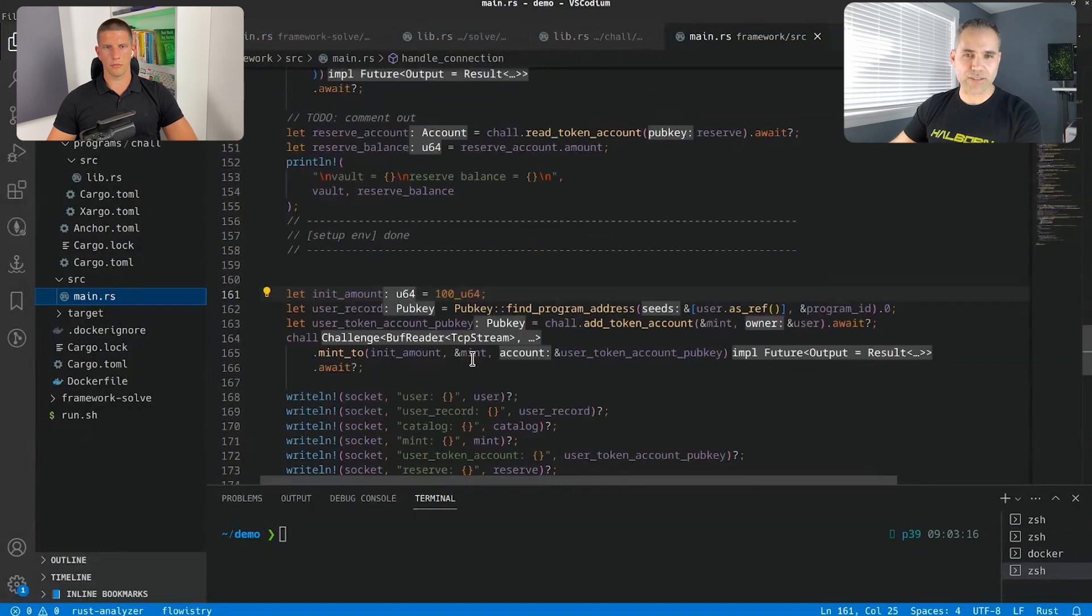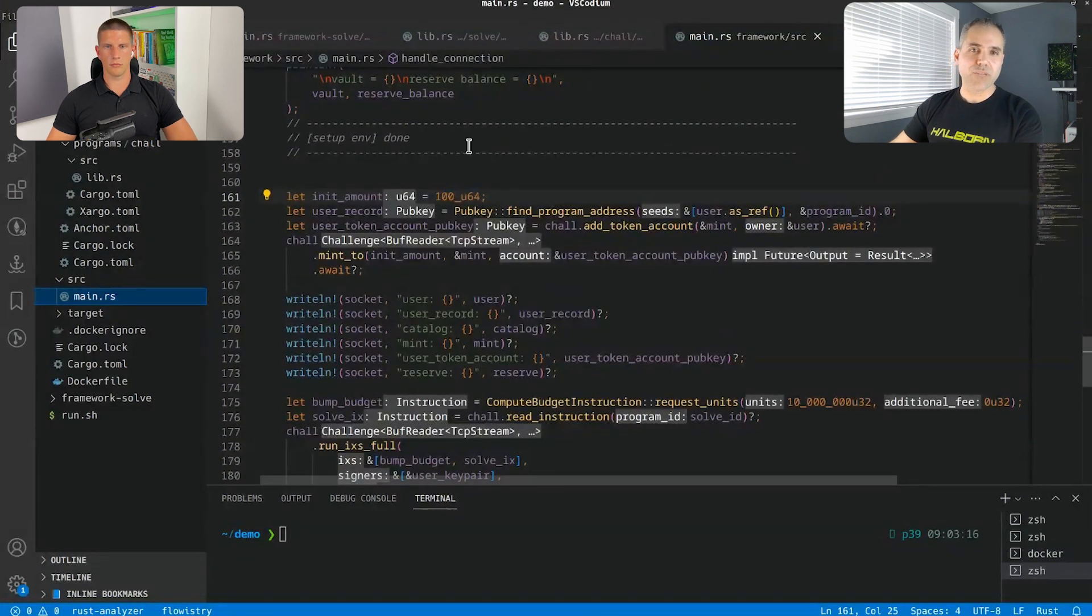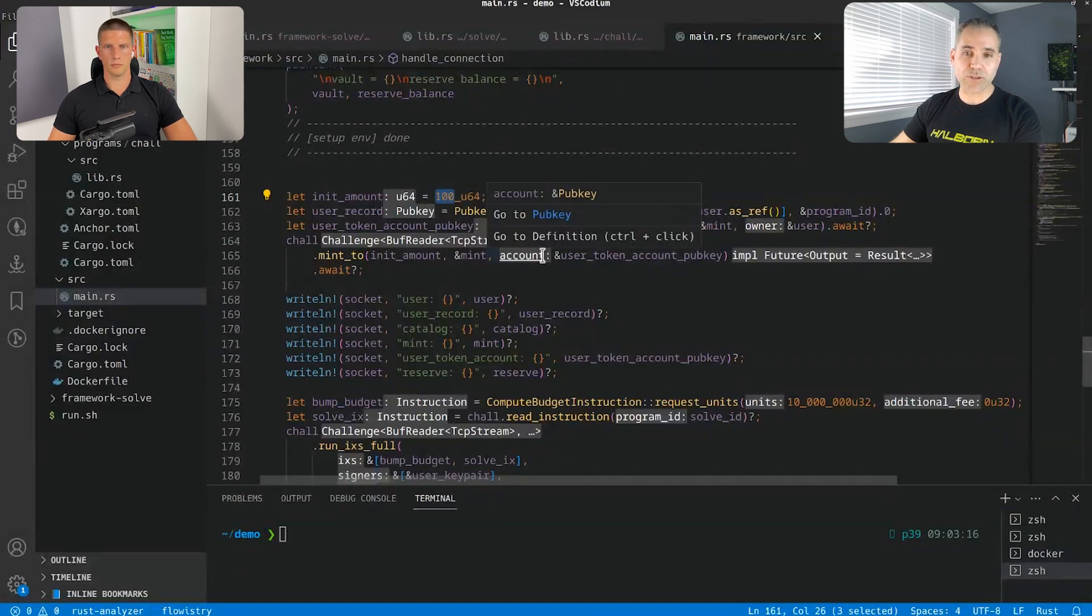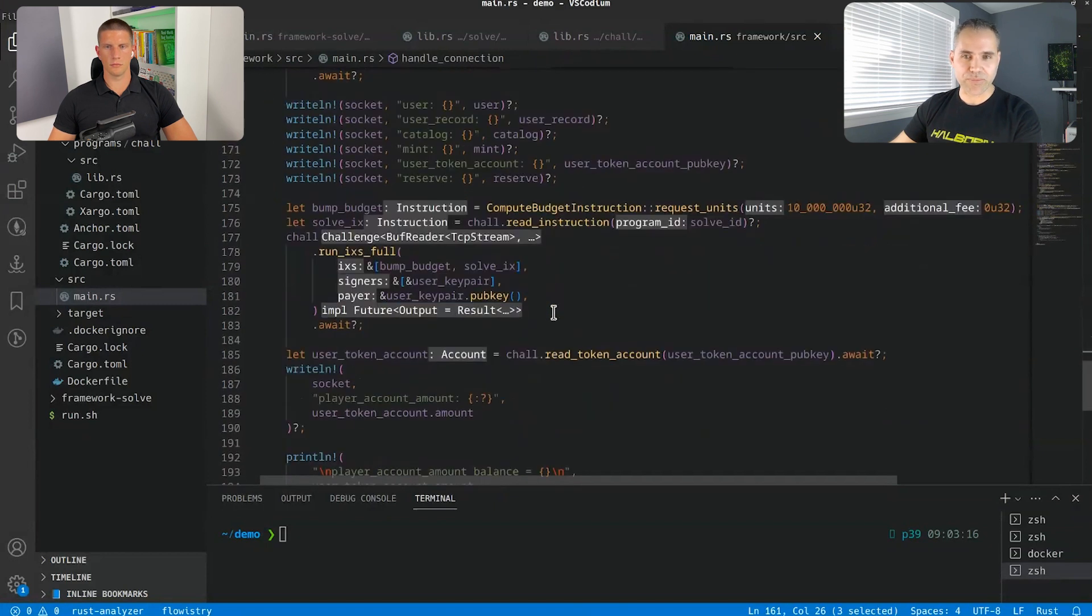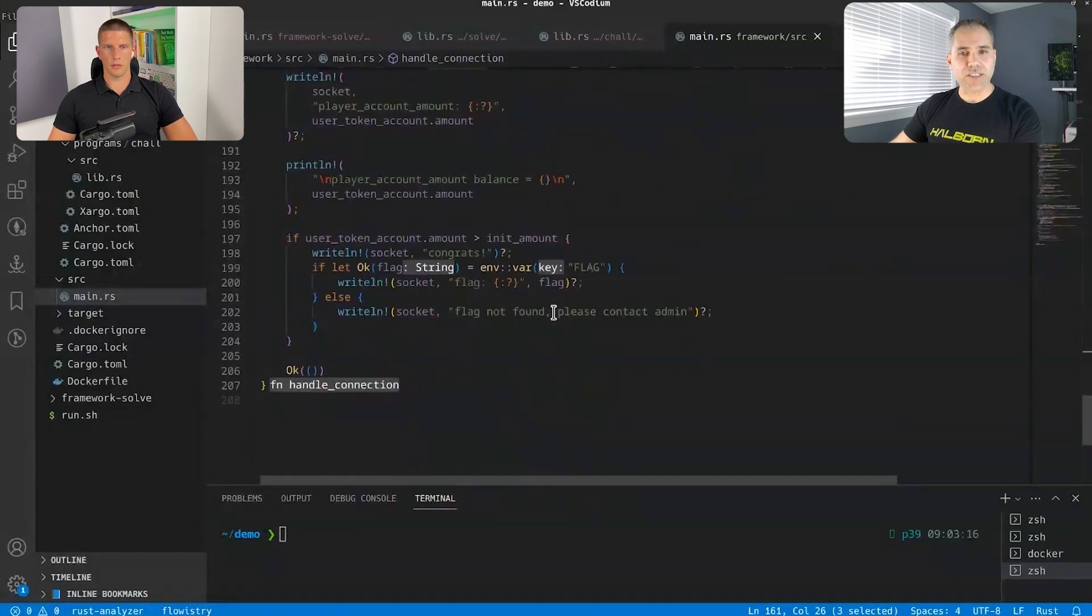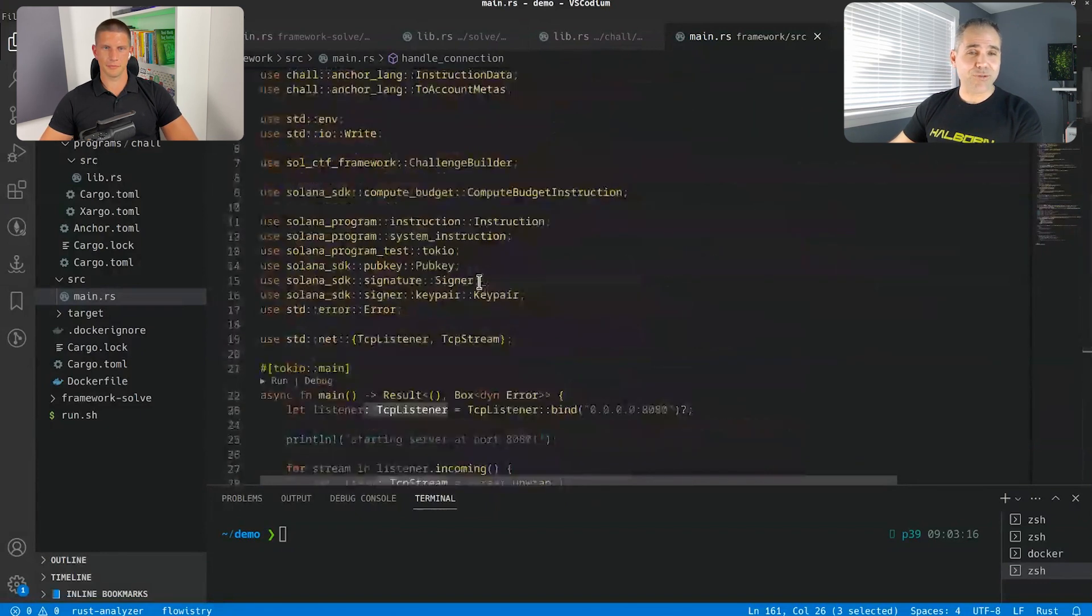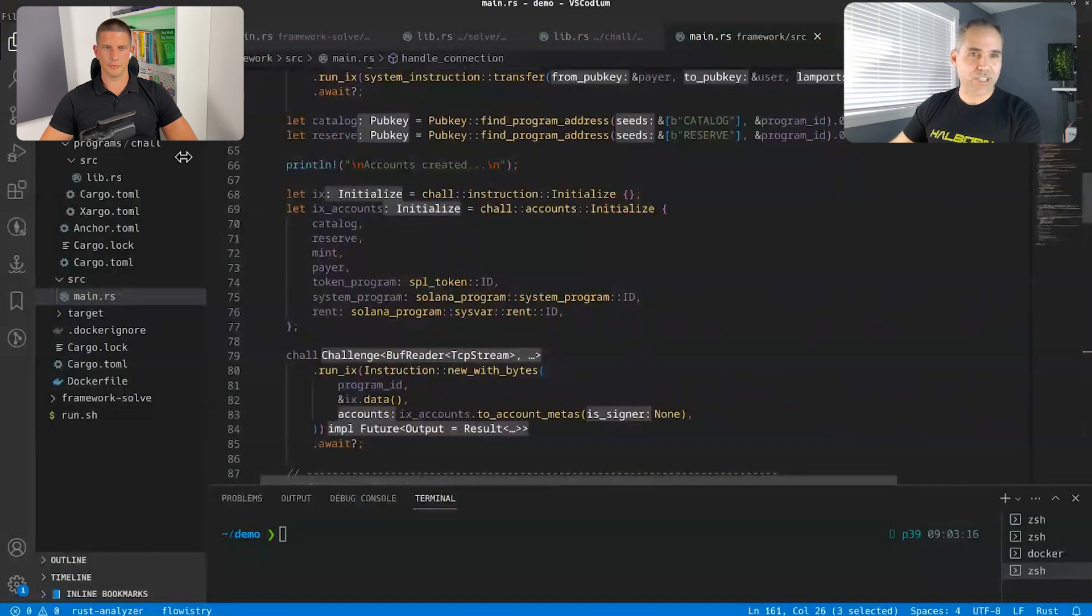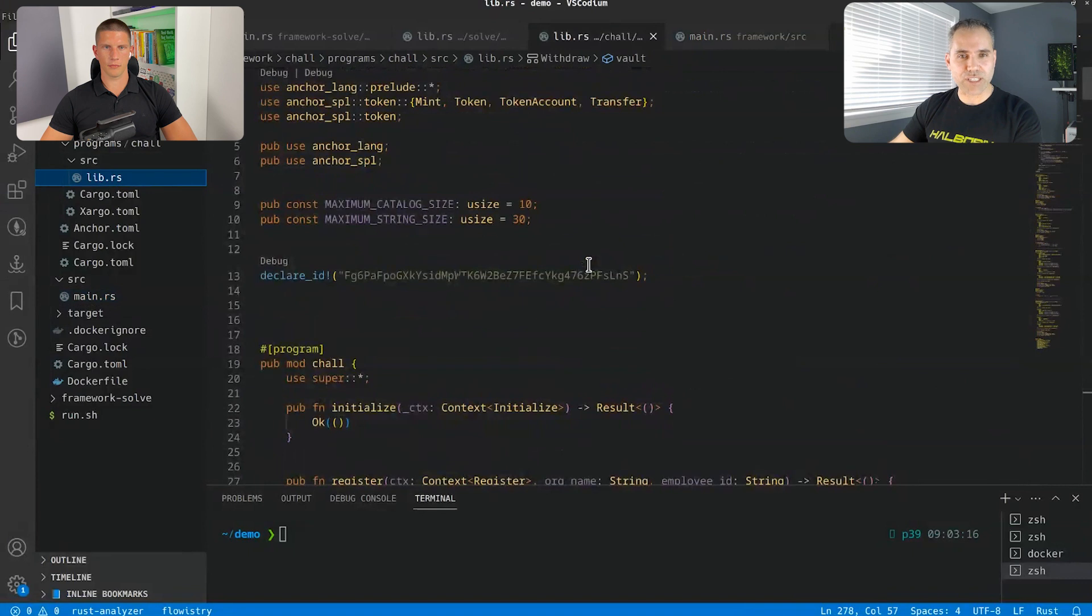It is listening on the port 8080. It creates a connection. You can see that it initializes the environment, mint some token, and register an employee A, for example, from the organization product. It then deposits a thousand token, meets a thousand token, and deposits 500 tokens into that account for the employee A. This is the account we don't have control over, is it correct?